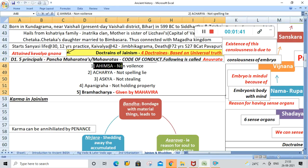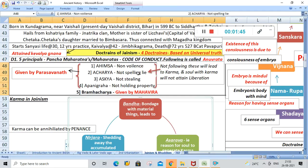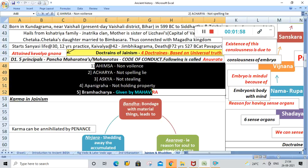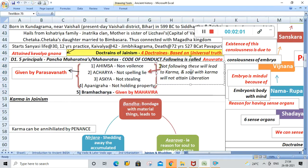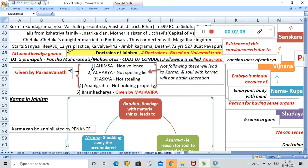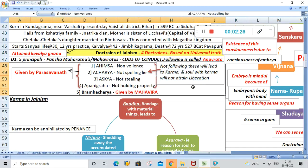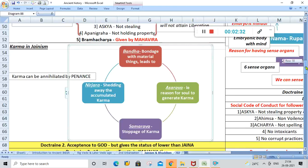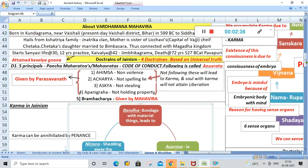These five principles were already covered in the first lecture when studying about Parshvanatha — please go through that lecture first. Not following these five cardinal principles will lead to karma. Due to our deeds in daily life we accumulate karma, and then our soul will not be able to attain liberation. The five principles are: Ahimsa, Acharya, Asteya, Aparigraha, and Brahmacharya.